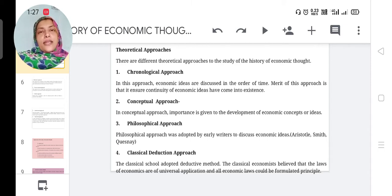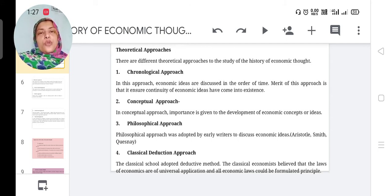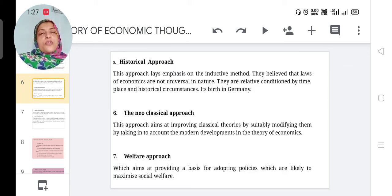In the deductive approach, we study from the general to the particular — for example, 'all men die, so Socrates also dies.' Classical economists used this concept: the classical school adopted the deductive method and believed that theories of economics have universal application and all laws could be formulated as principles.